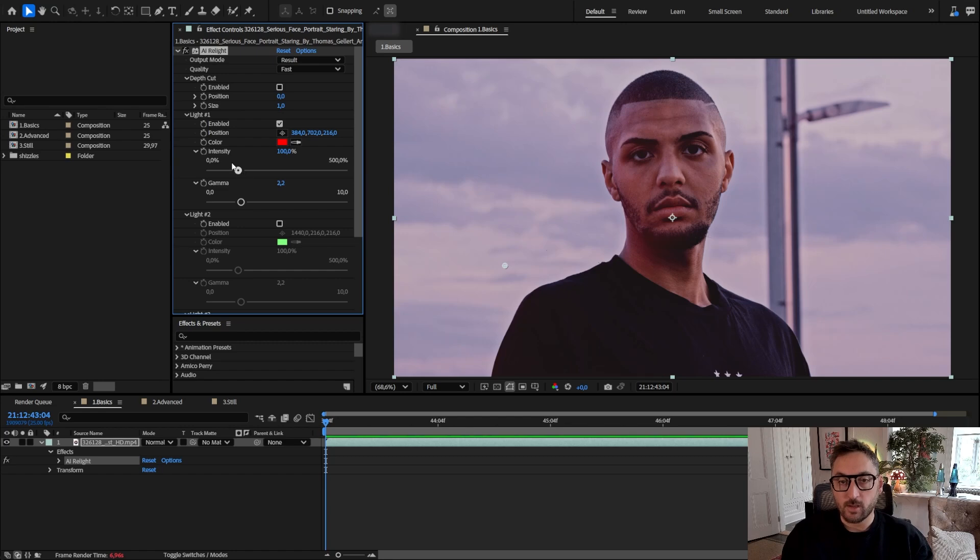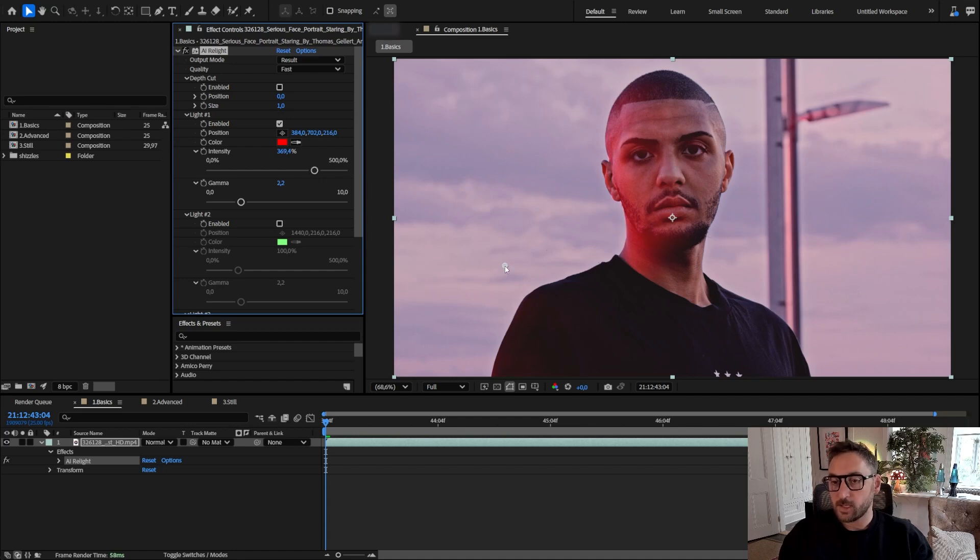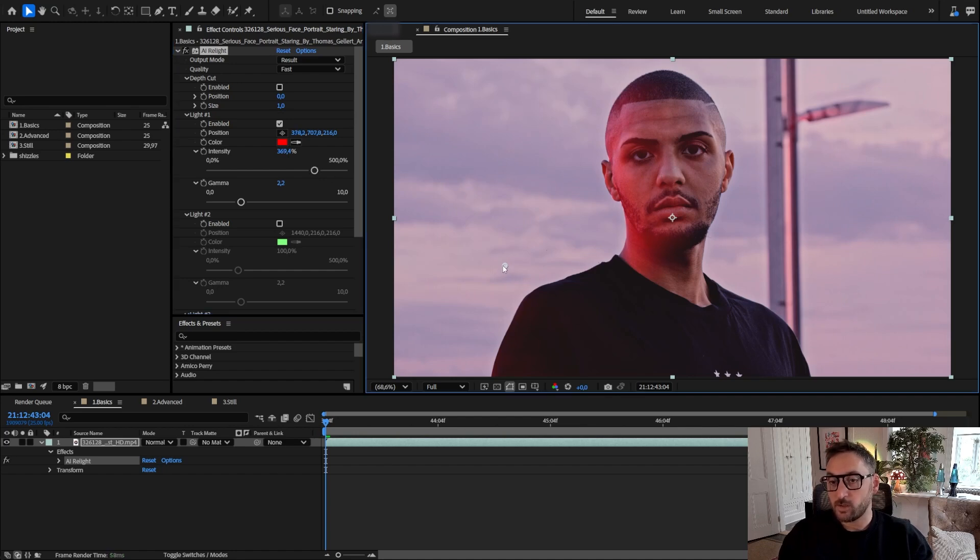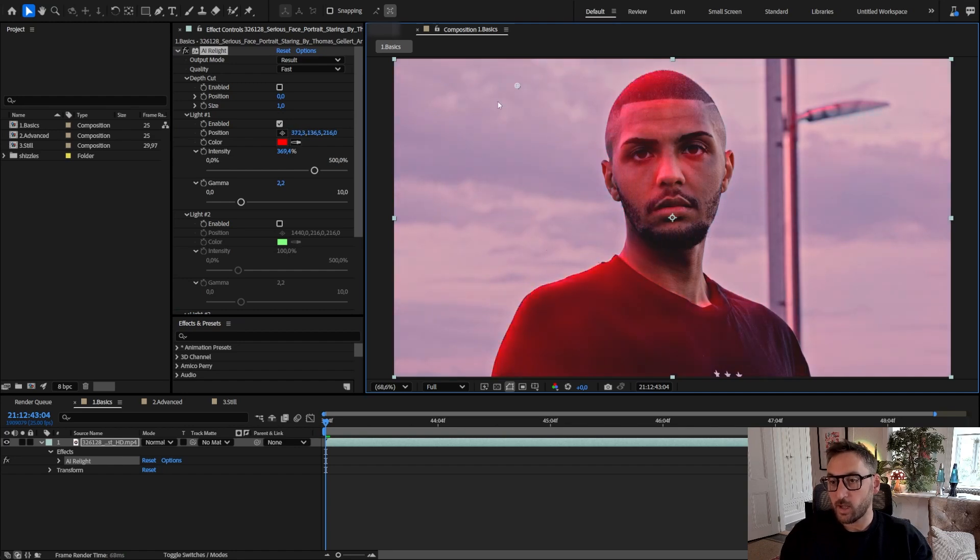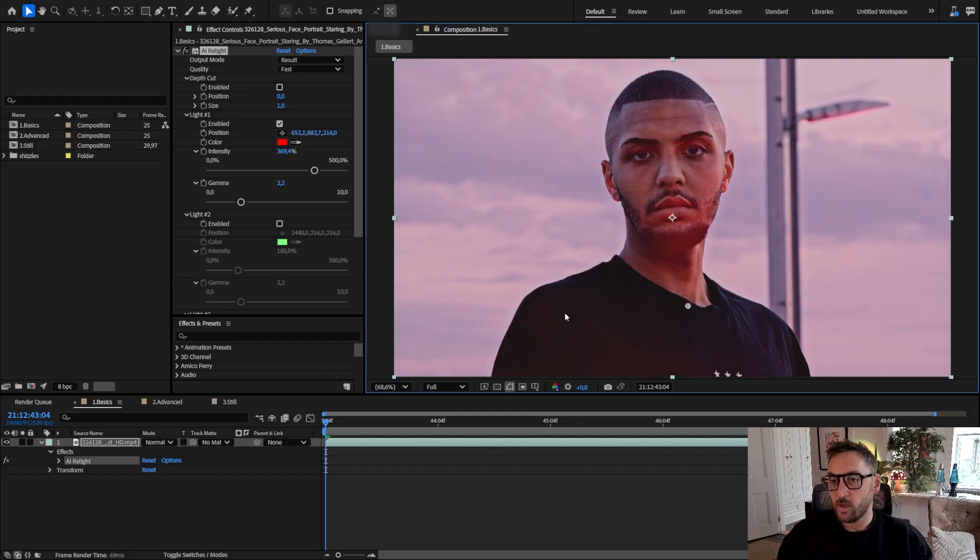I'm going to increase the intensity of light one so you can see a little bit better what it does. By default this virtual light is positioned here, so you can move it and you can see that it follows the natural shape of the image.